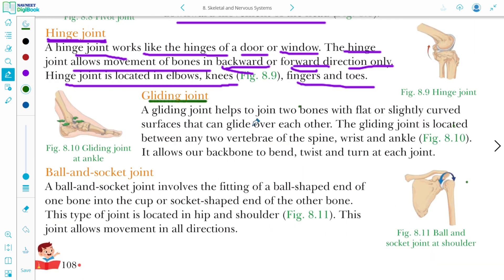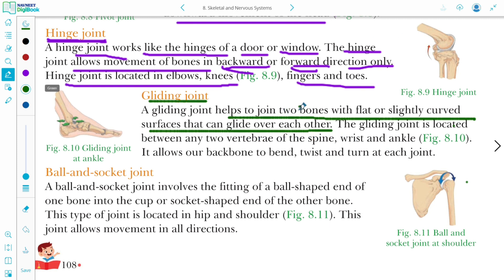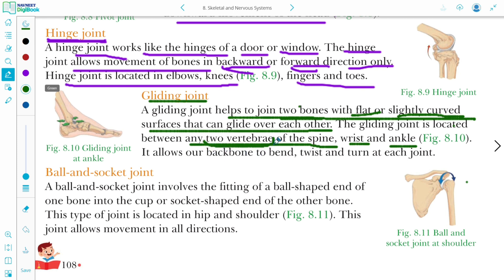Gliding joint. A gliding joint joins two bones with flat or slightly curved surfaces that can glide over each other. Gliding joint is located between any two vertebrae of the spine, wrist, and ankle. It allows our backbone to bend, twist, and turn.